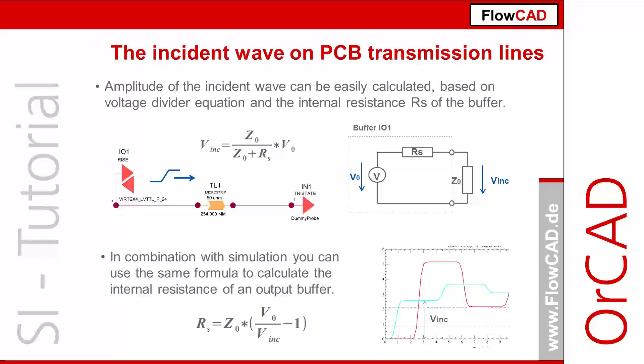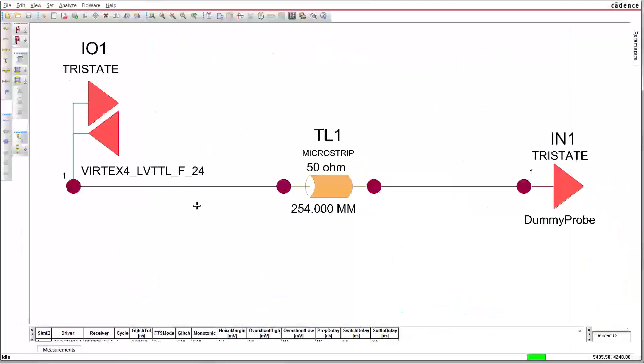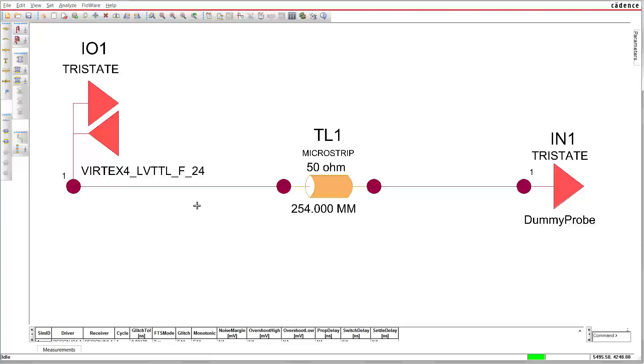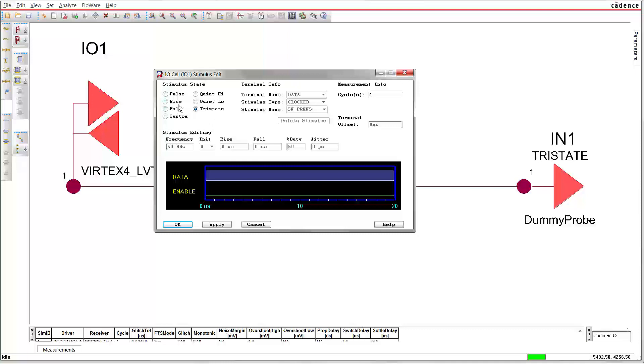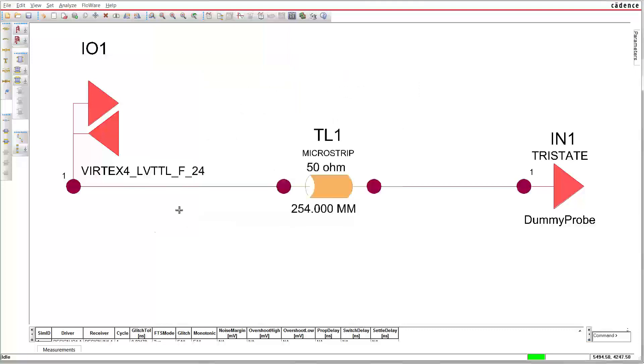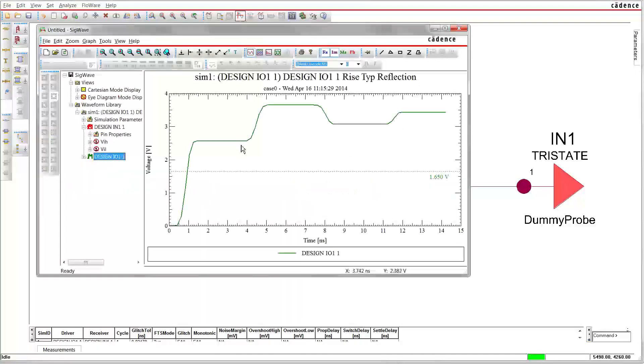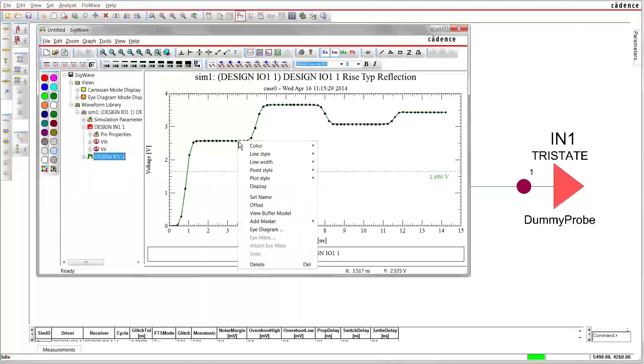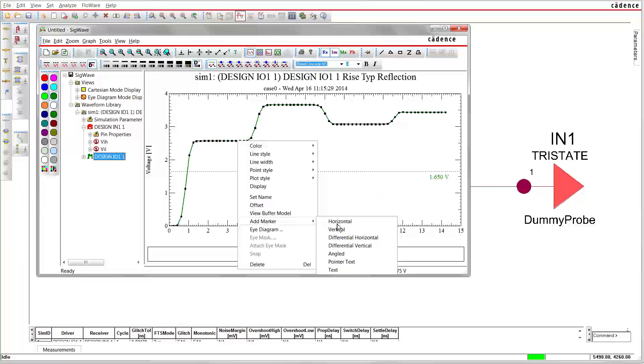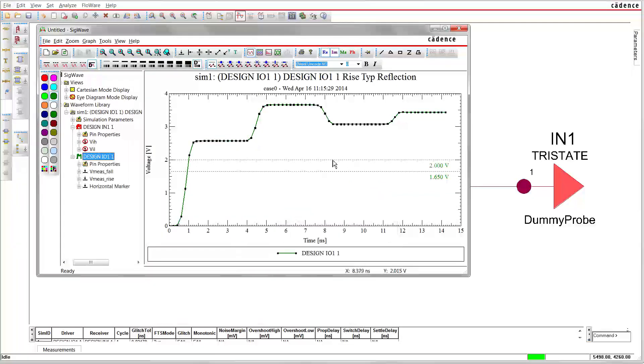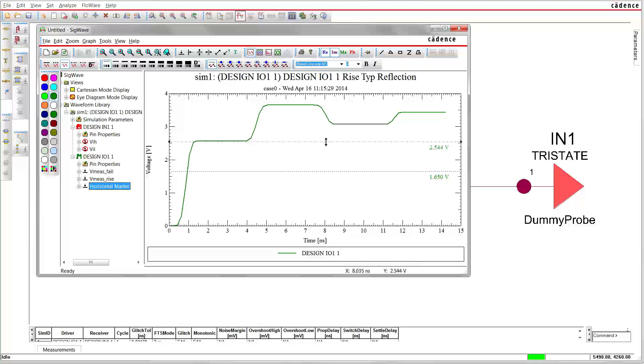Let's take a look at an example. In this example, we connect a Vertex 4 LVTTL F 24 mA output to a long transmission line. This is a 3.3 volt I/O buffer provided by Xilinx. We simulate the circuit and measure the amplitude of the incident wave, which is 2.6 volts.